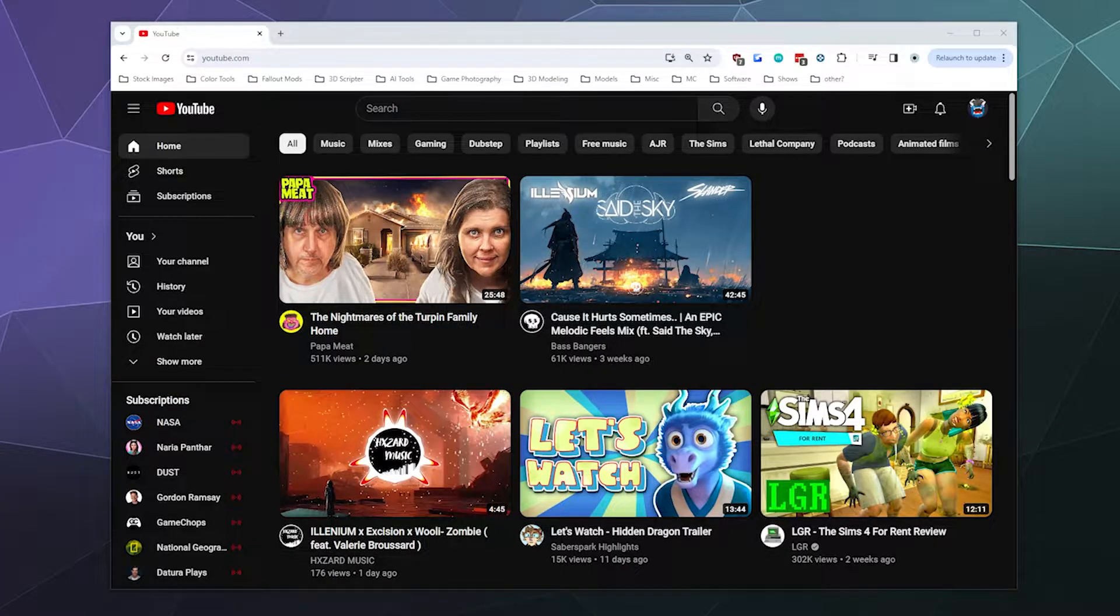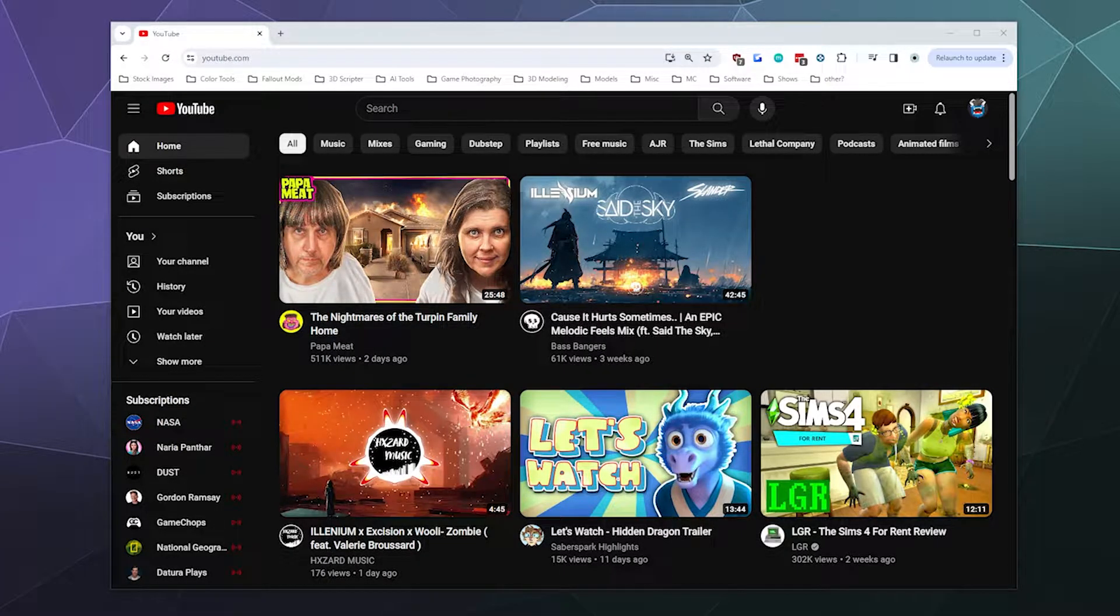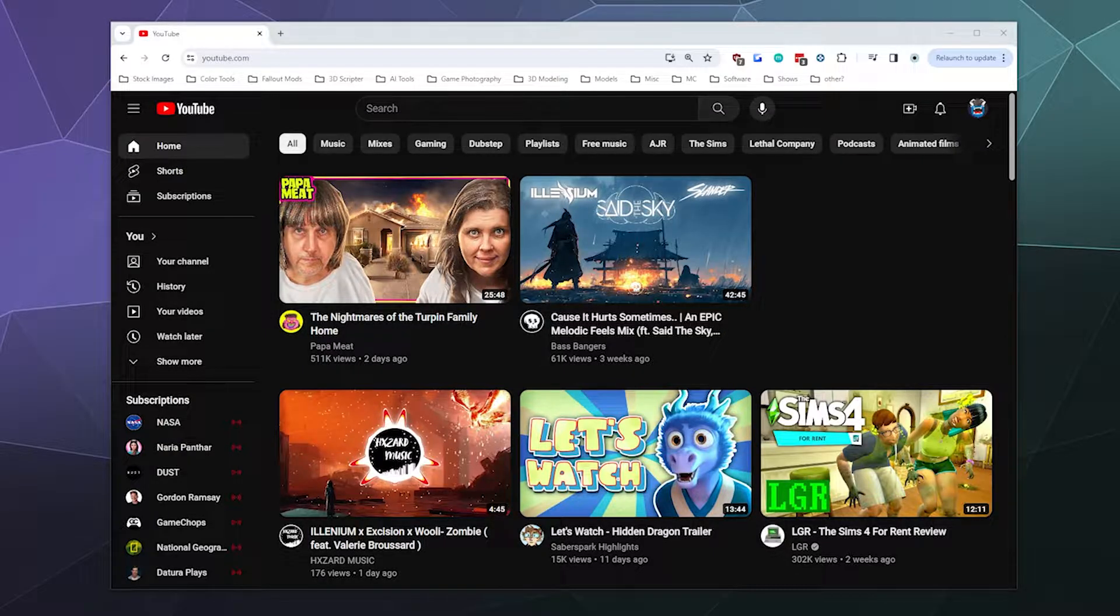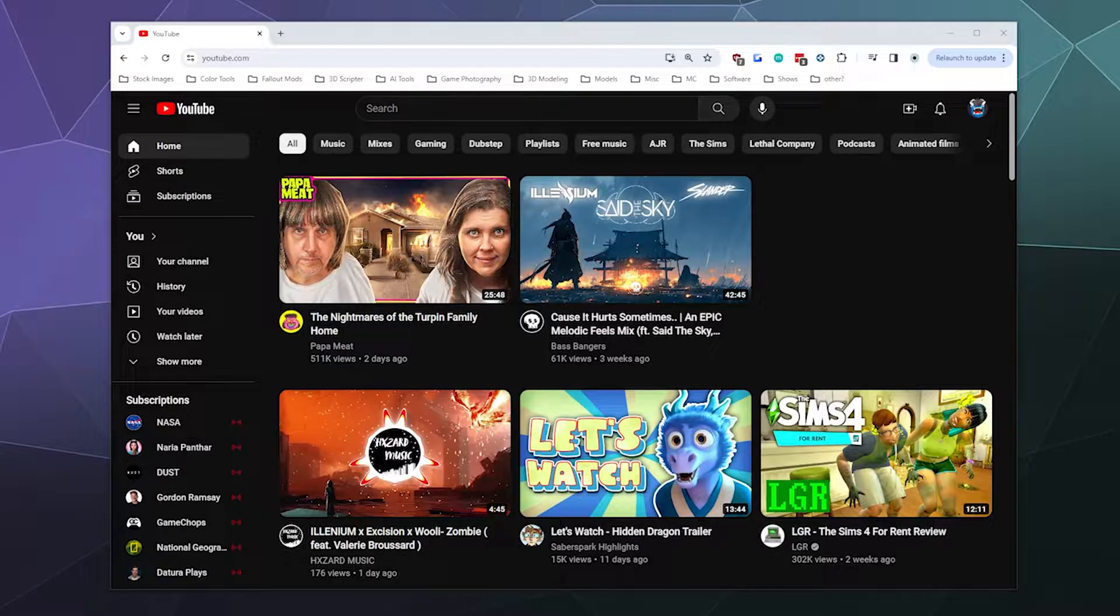Welcome back to Chupacabra Tutorials. I'm your host Larry, and today I'm going to show you how to find your YouTube stream key so that you can go live on YouTube through their Go Live dashboard.